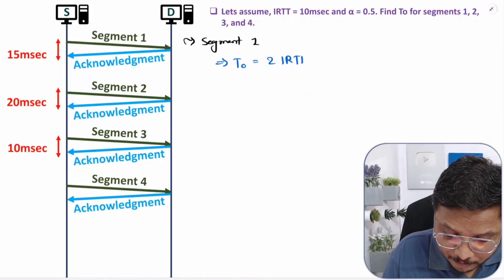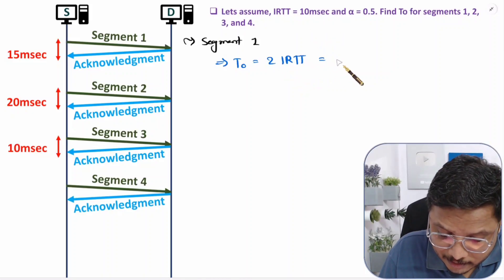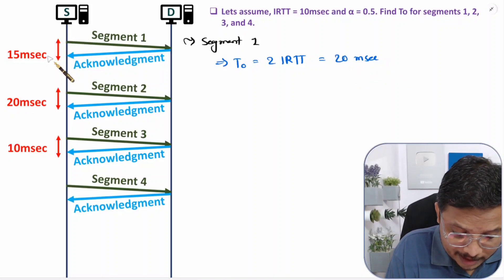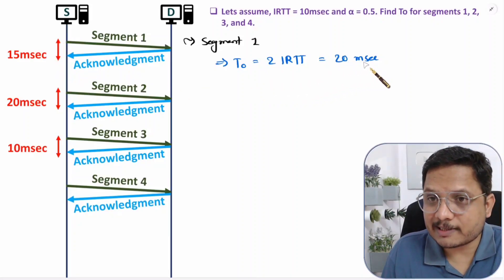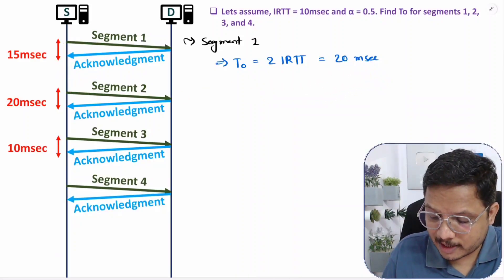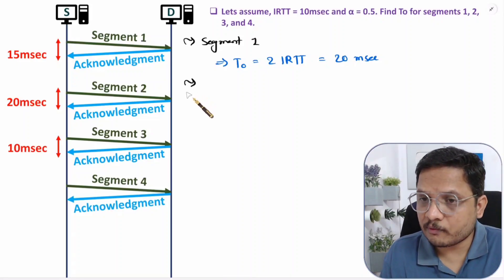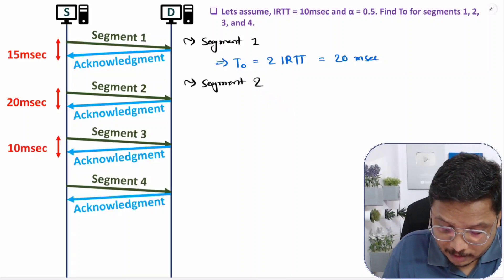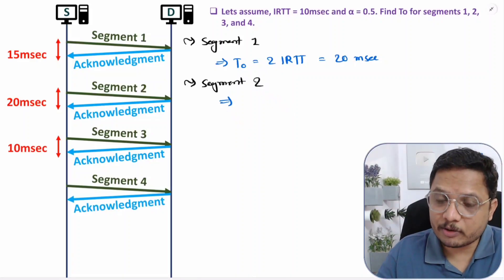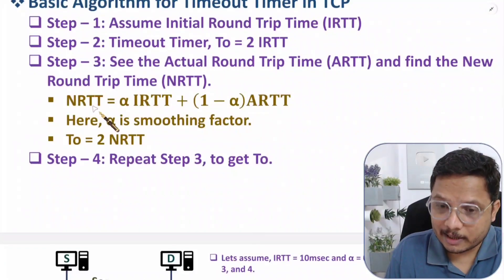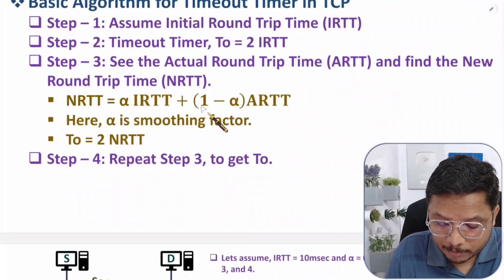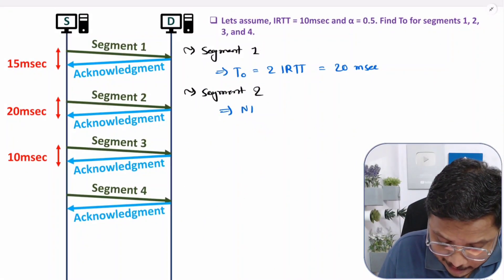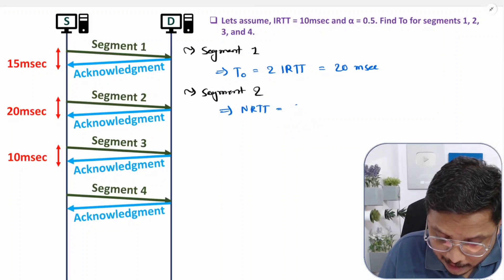For segment 1, the calculation is purely based on initialization. T0 = 2 × IRTT = 2 × 10 ms = 20 milliseconds. So for the first segment, the timer value is 20 milliseconds. For segment 2, we need to calculate NRTT using the formula: NRTT = alpha × IRTT + (1 − alpha) × ARTT.